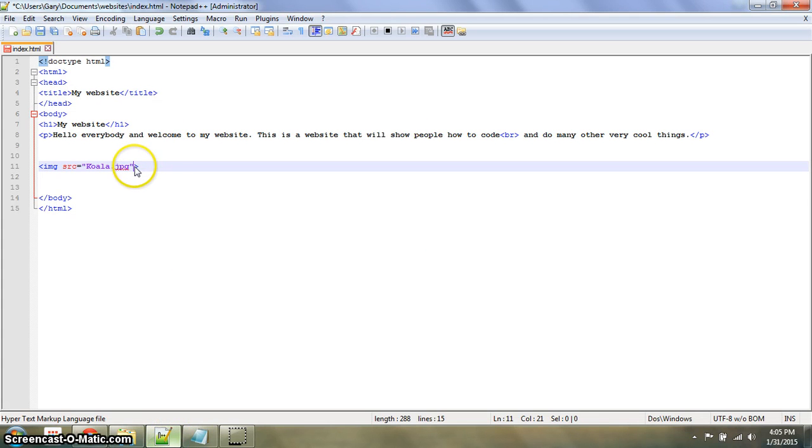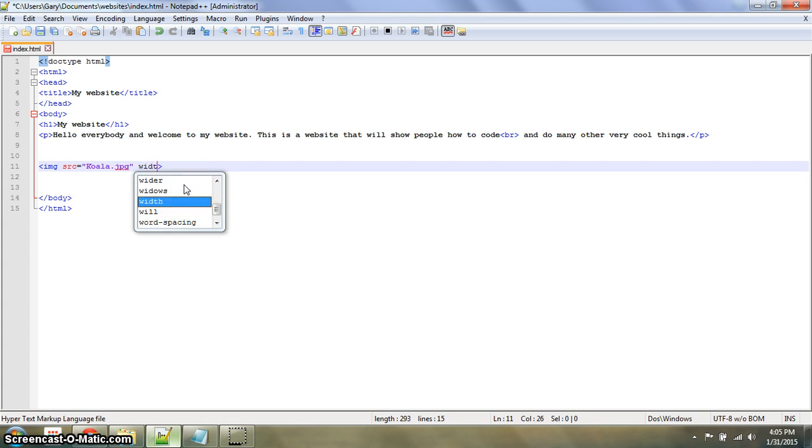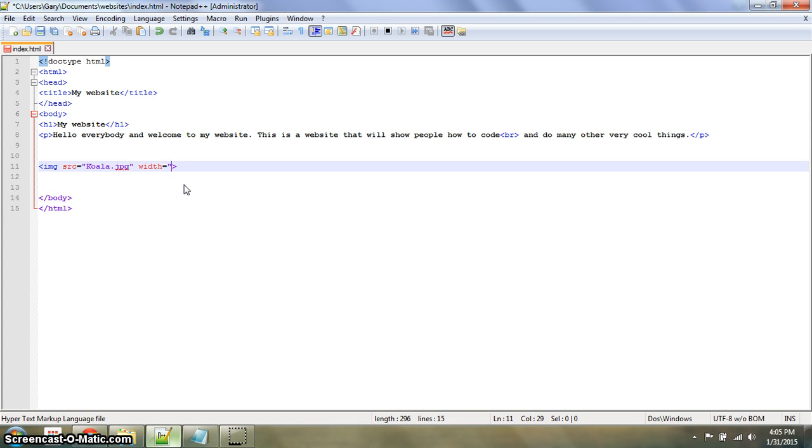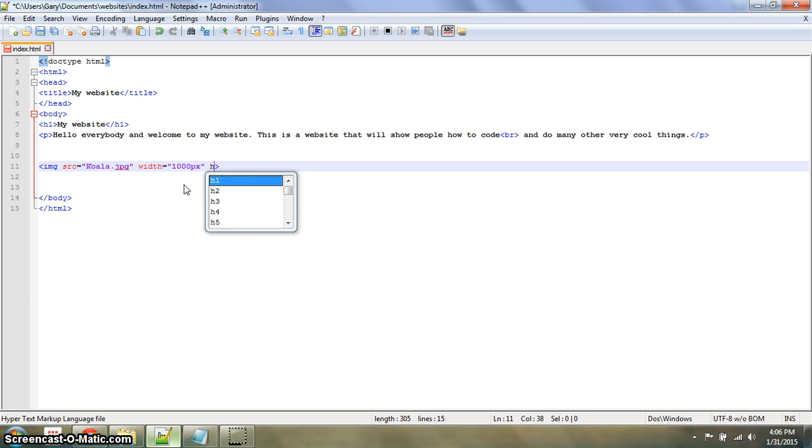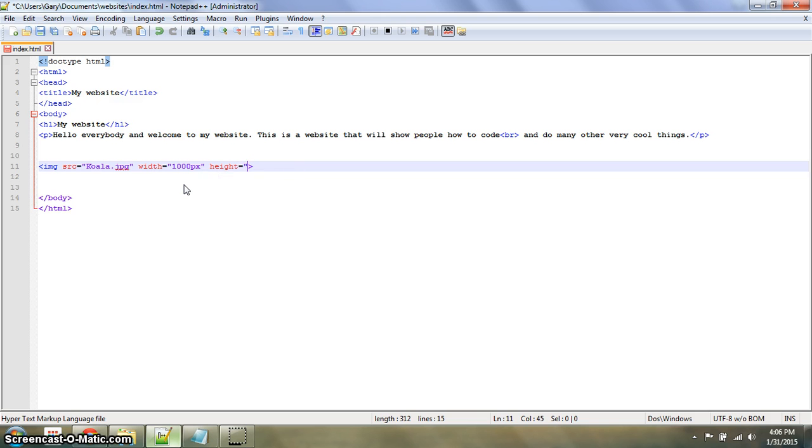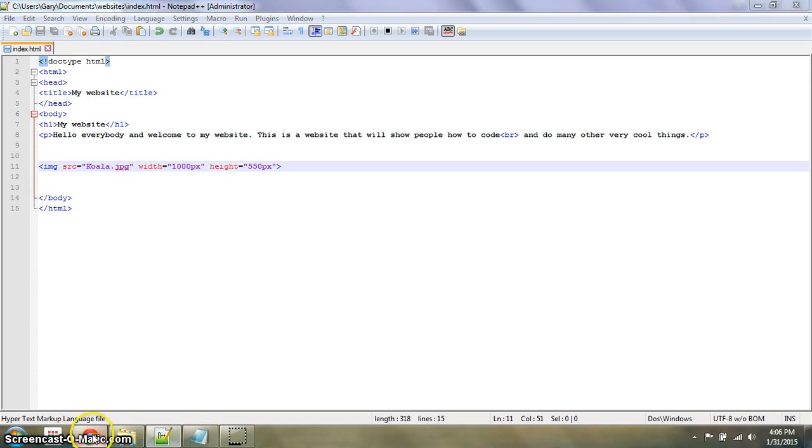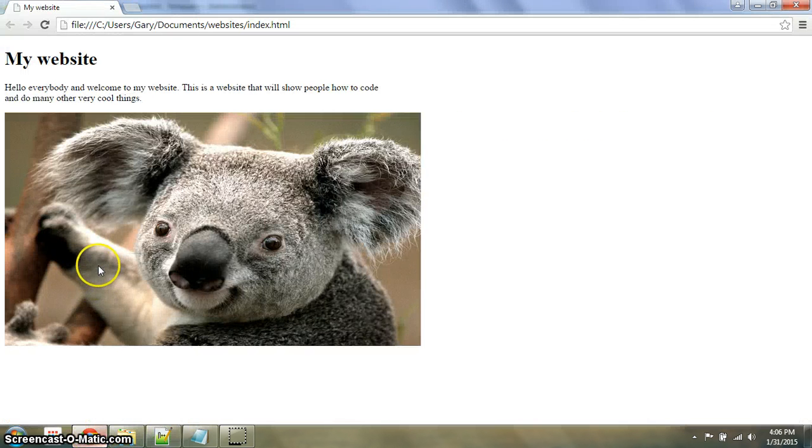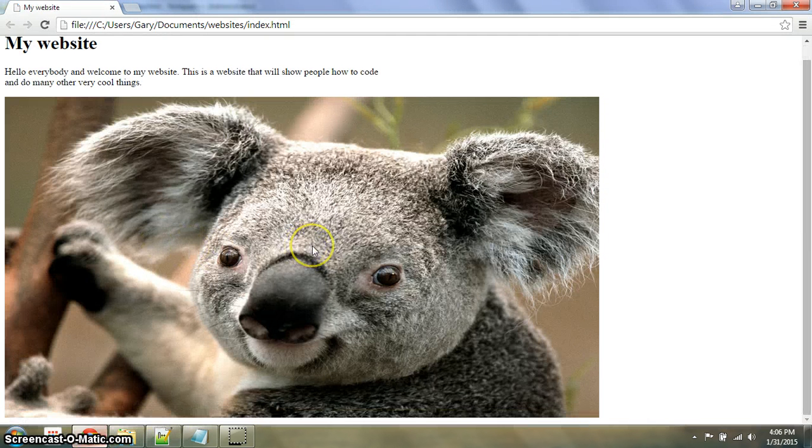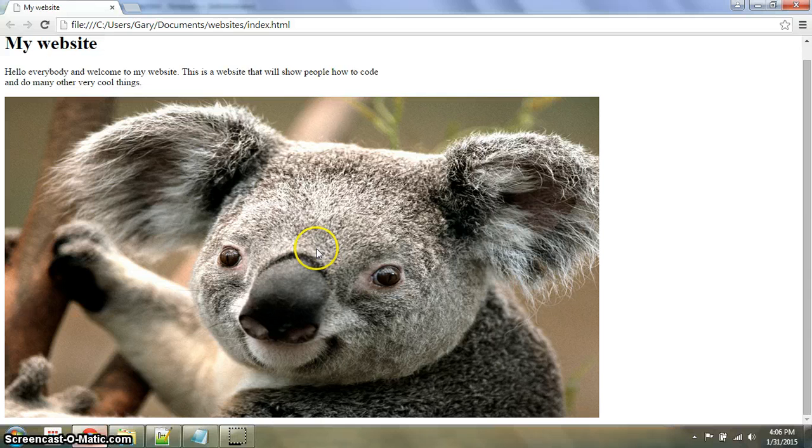So to change the size of it, right after the quotation, you're going to go width equals, then put a number like, let's say, 1000 pixels, with quotations around it, and then height equals 550 pixels, and then you're going to save it and it should resize it for you. You can mess around with that.